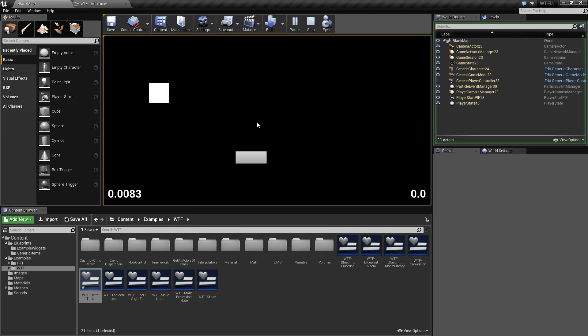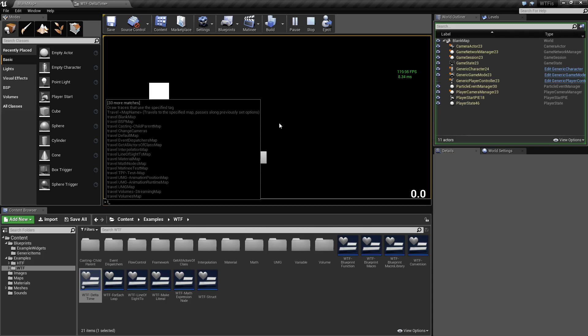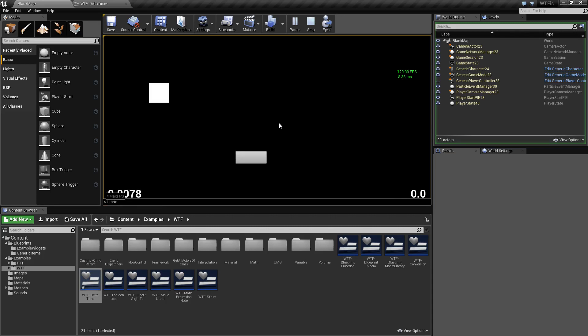If I pull up my console and pull up my frames per second, you're going to notice this basically corresponds to 8.33 milliseconds or 120 frames per second. Your Delta Time is tied pretty much hand in hand with your frames per second. So if I change my max frames per second to something like 60, you're going to notice my Delta Time doubles and my frames per second cut in half because they go hand in hand.